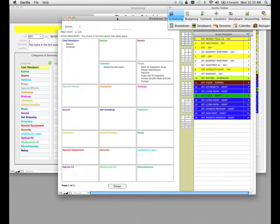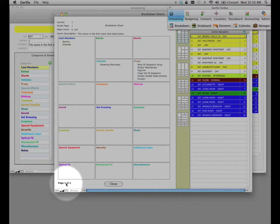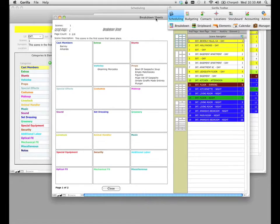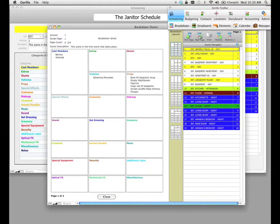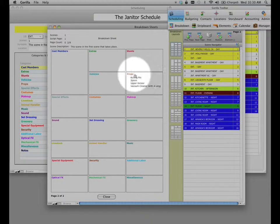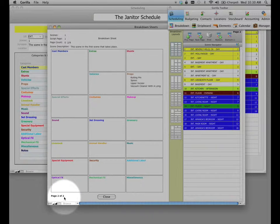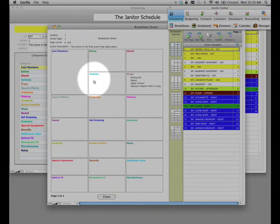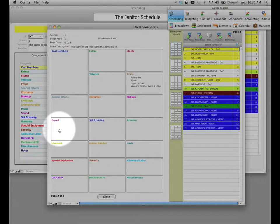If we go down to the footer of the breakdown sheet, we're going to notice it says page one of two. So if we go to the second page, it shows us the remaining props for that particular category — we are now on page two of two. This is the way breakdown sheets used to be printed or handwritten in terms of these boxes. If there was nothing scheduled for makeup, costumes, or any other categories, they would remain empty.